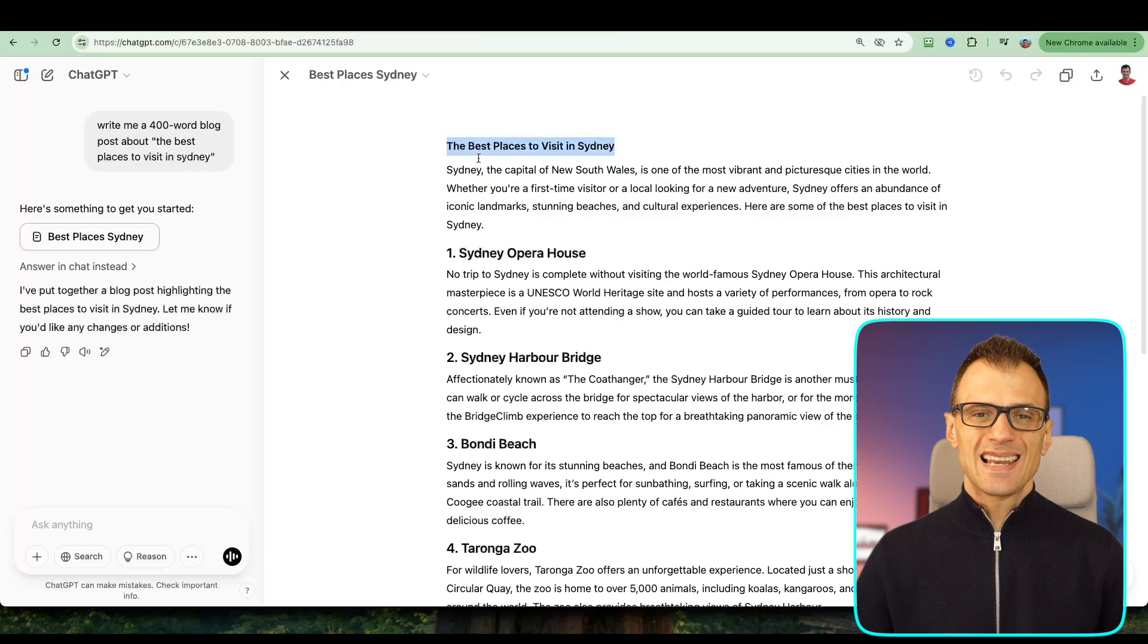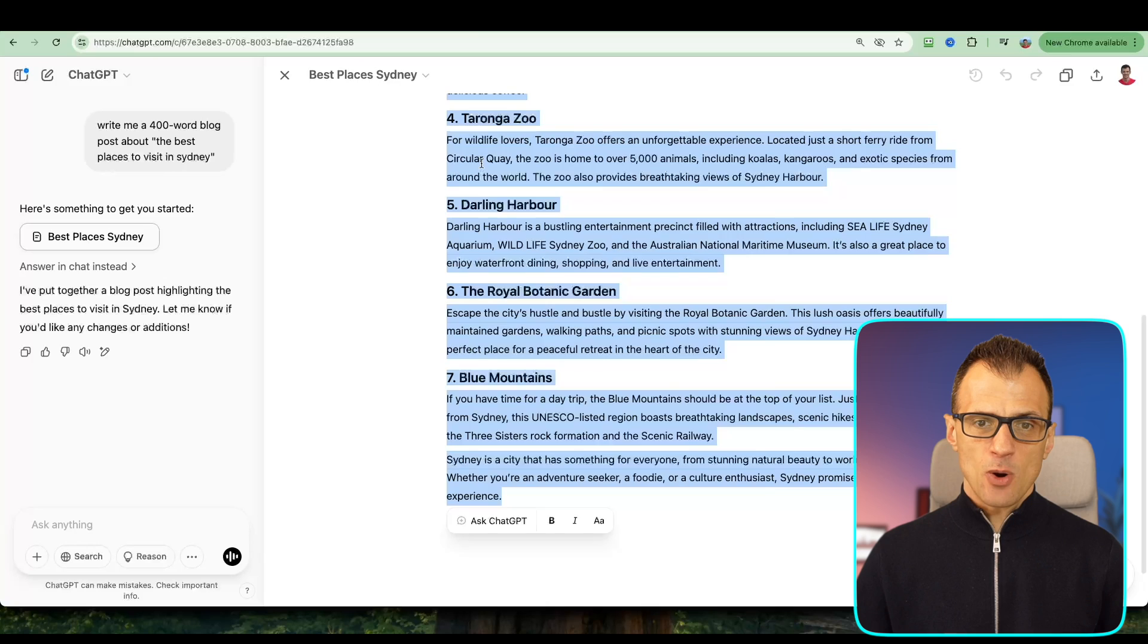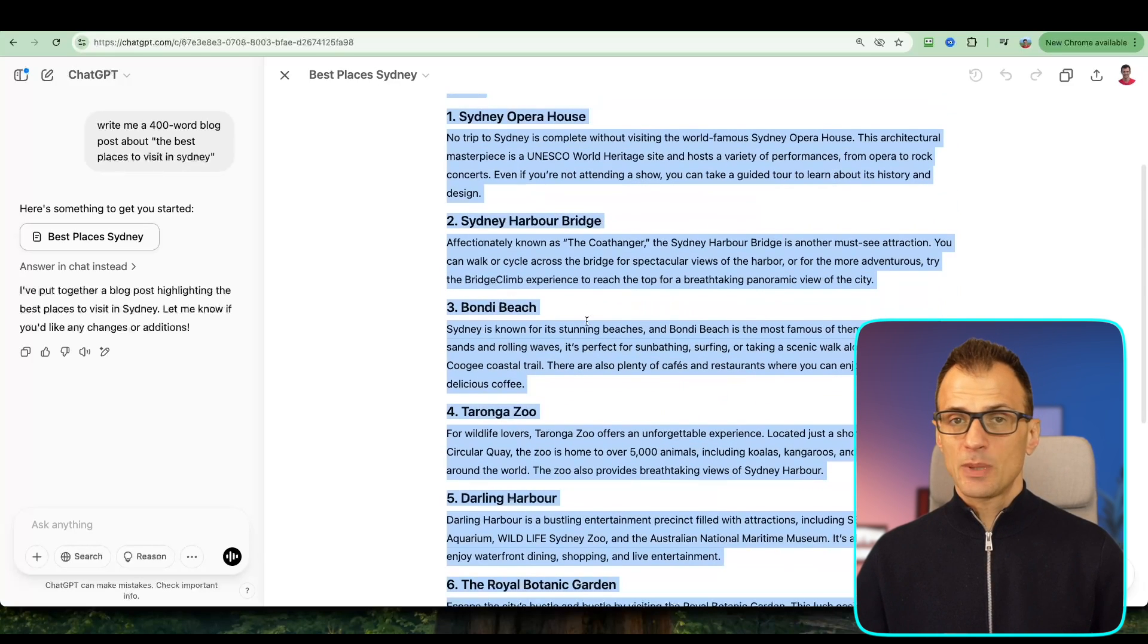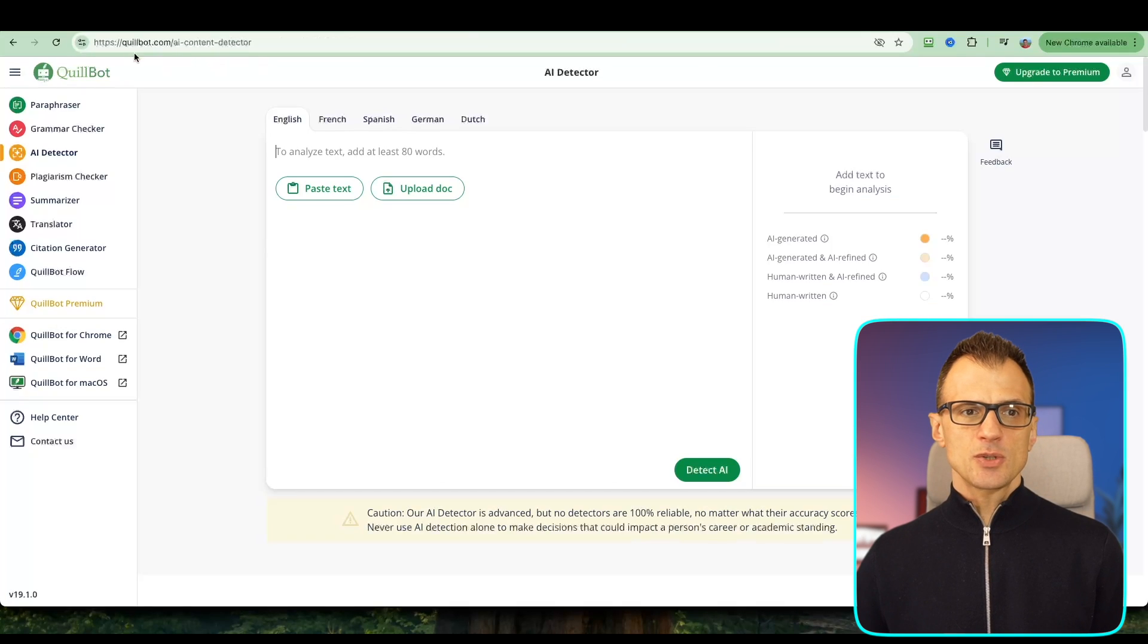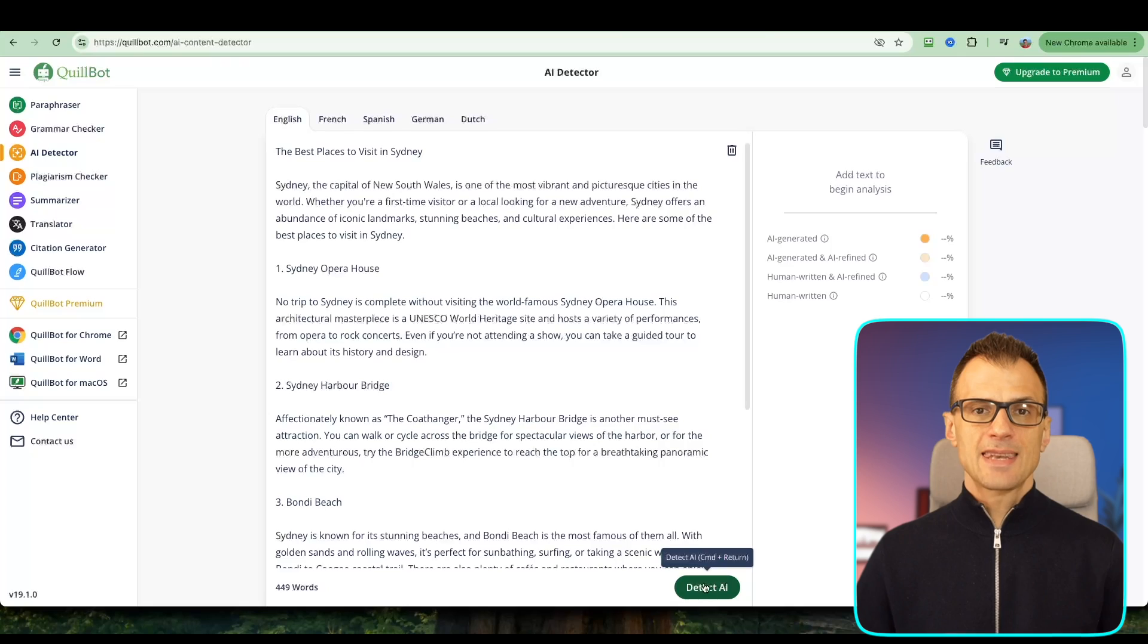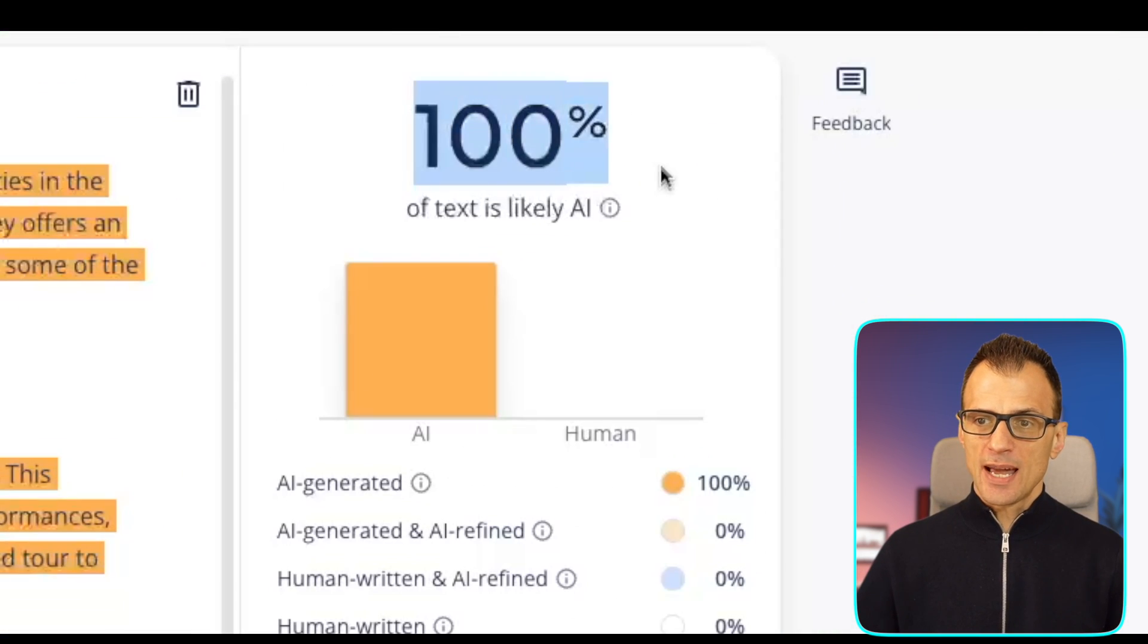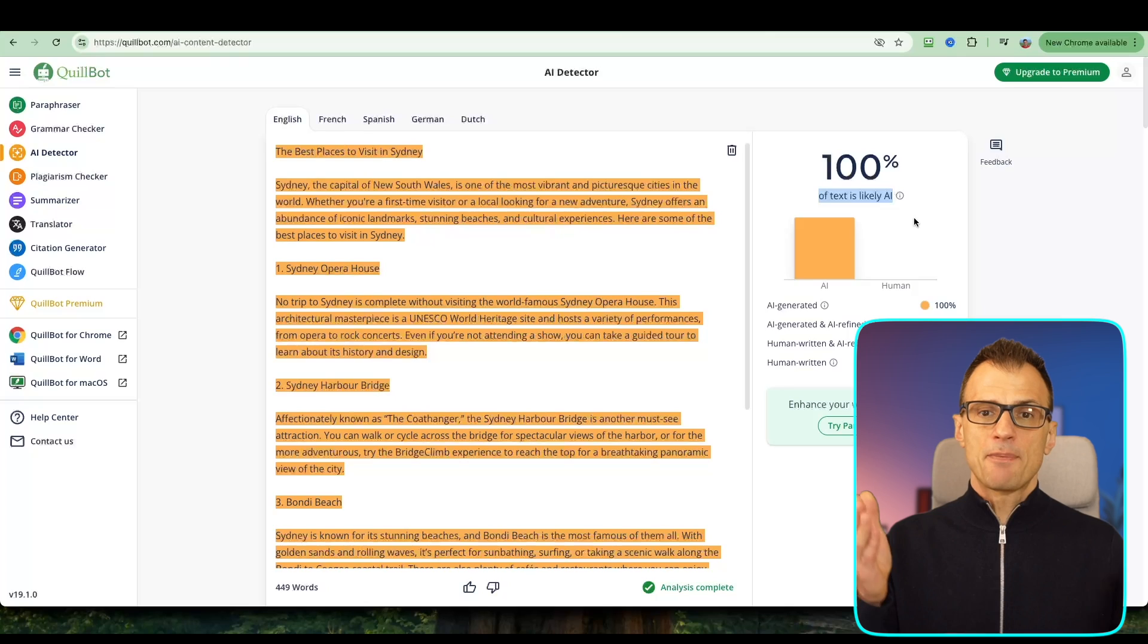Now let's test it. I'm going to select all of it, copy, and check whether this content can be detected as AI content or human content. I'm going to use Quillbot AI detector, paste it all in here, and click Detect AI. All right, there we go. We've got our result and it is 100% of text is likely to be AI. So it was very easy for Quillbot to pick up that this content has been 100% generated by AI, or in this case by ChatGPT.